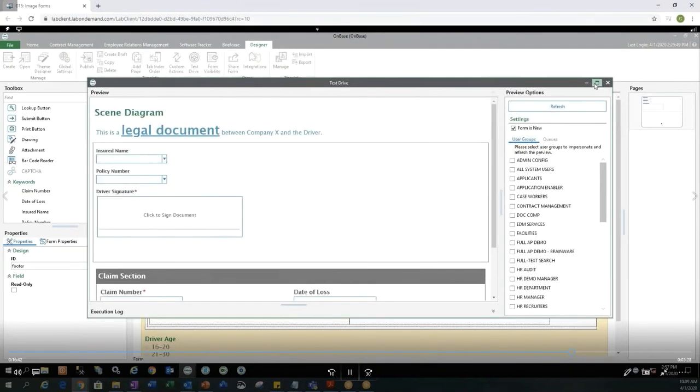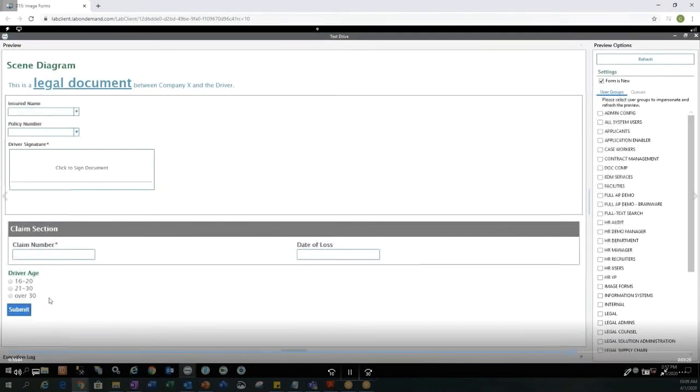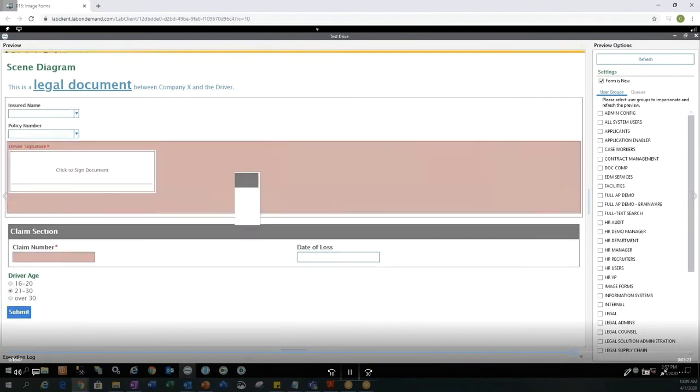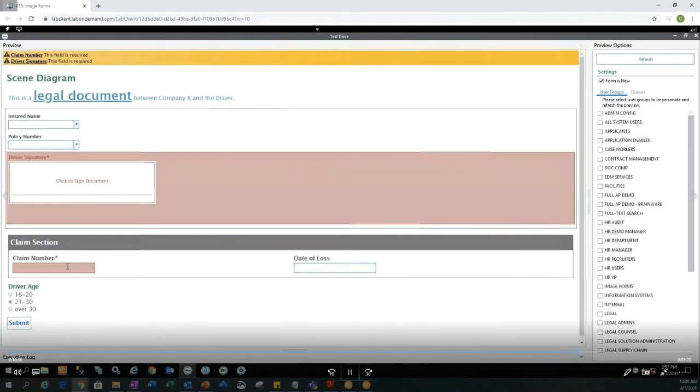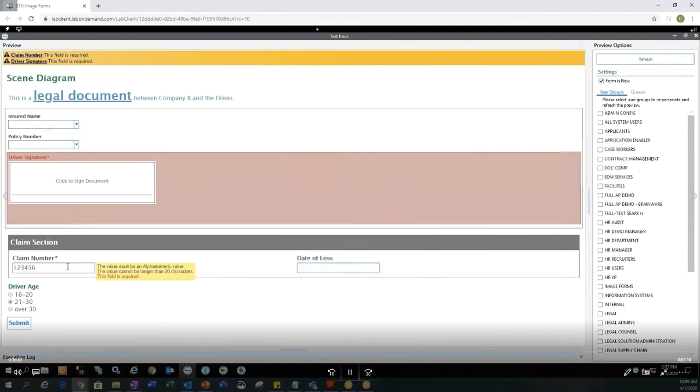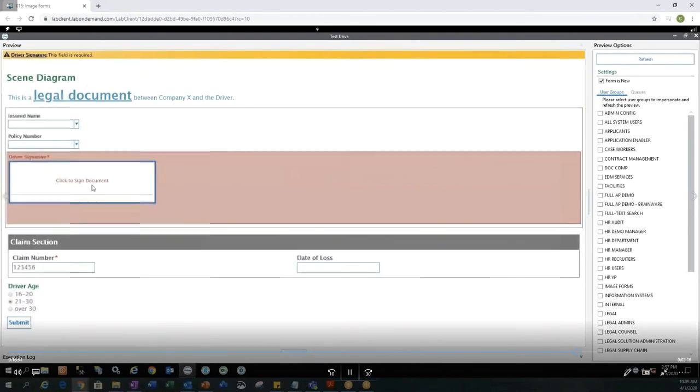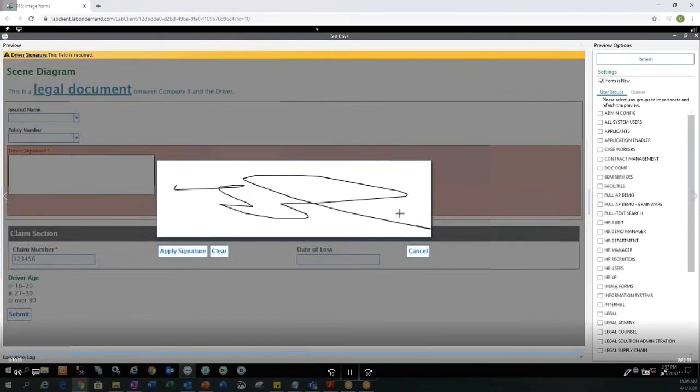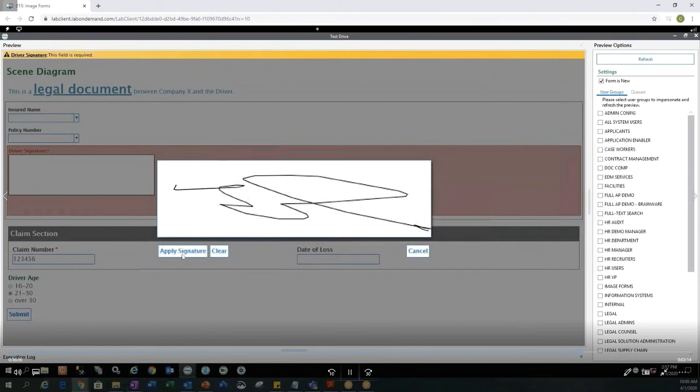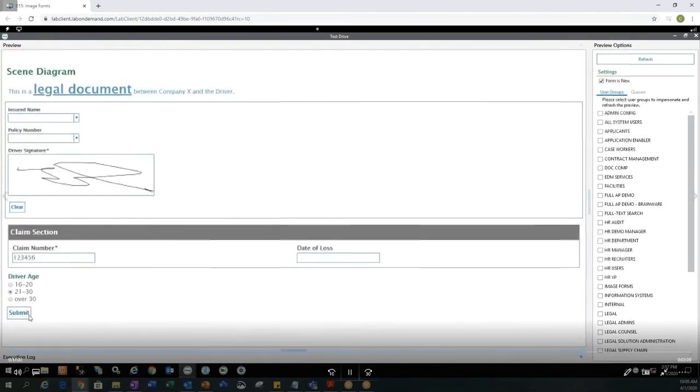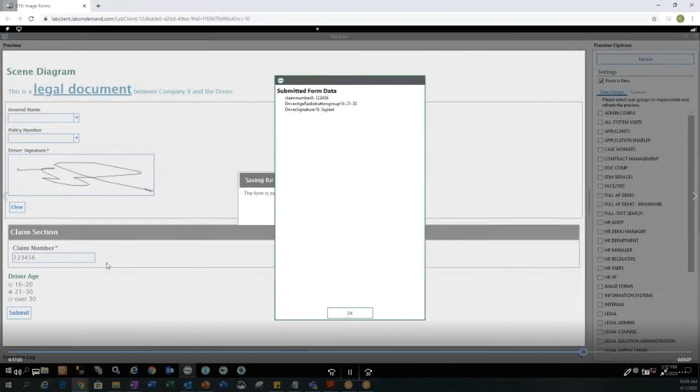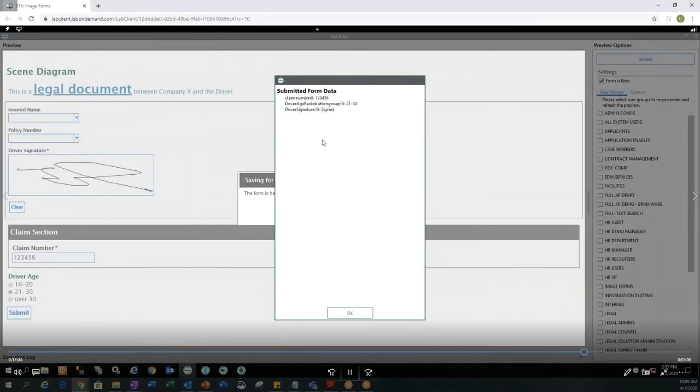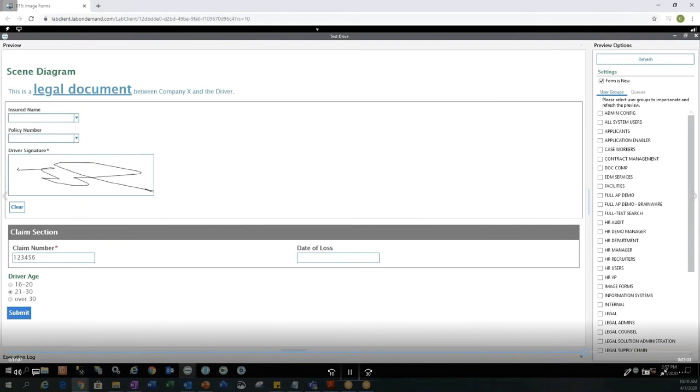So let's go ahead and test drive this one more time with our required fields on here now. I'm only going to use the radio group button, submit the form, and everything that is in red is required. So let's add a claim number. Let's go ahead and add a signature, which does not really look like one. Let's apply our signature. And now let's go ahead and submit the form. And you'll see that the form was submitted and everything's been processed correctly.